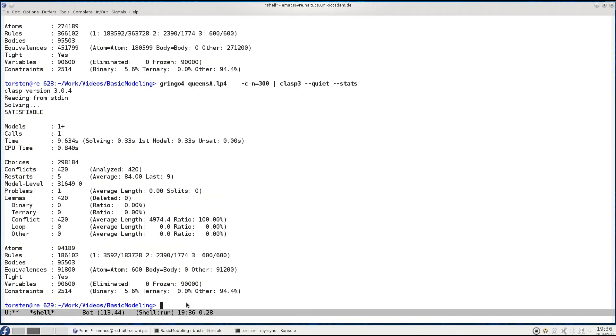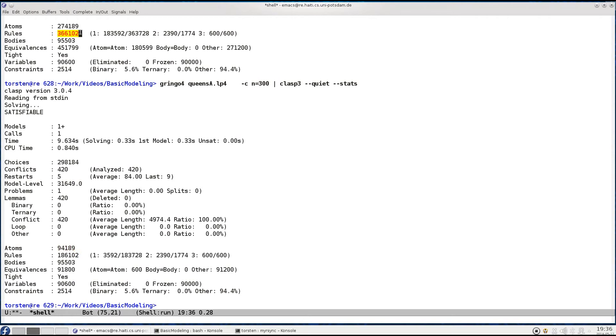After almost 10 seconds we get the result. Looking here, we had 270,000 atoms. Now we have much less because we do not do the pre-computation. Accordingly there are also many more rules - facts are rules and counted as such.